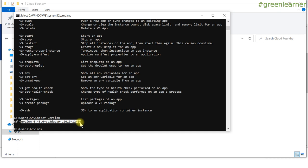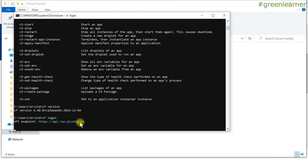The next command is 'cf login'. PCF is an environment, and to do anything with it you have to log into that environment. Enter 'cf login' and you'll see the API endpoint it is pointing to by default. This is the place from where you can access the Pivotal environment — the spaces, applications running, and how you can deploy there.